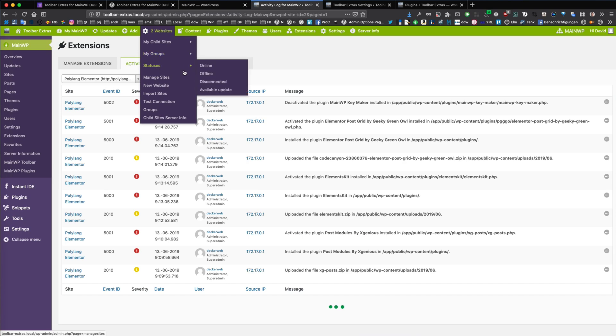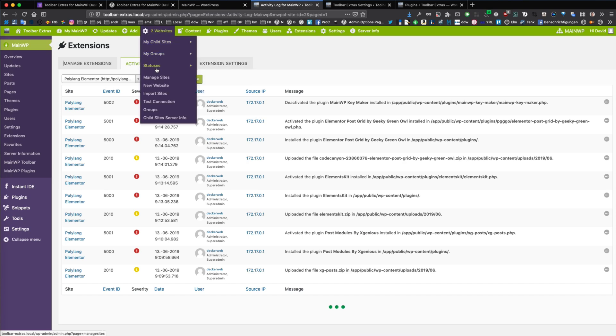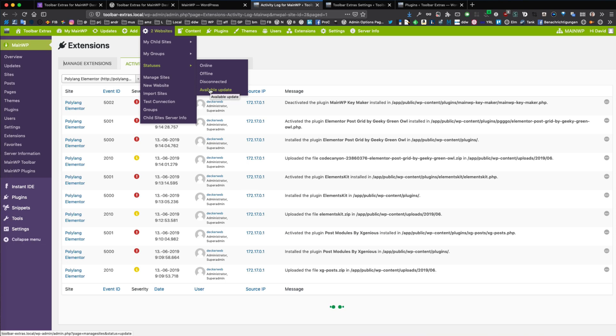And you can group your child sites into different groups. And there are also statuses. These statuses are available from MainWP by default: online, offline, disconnected, and available updated.